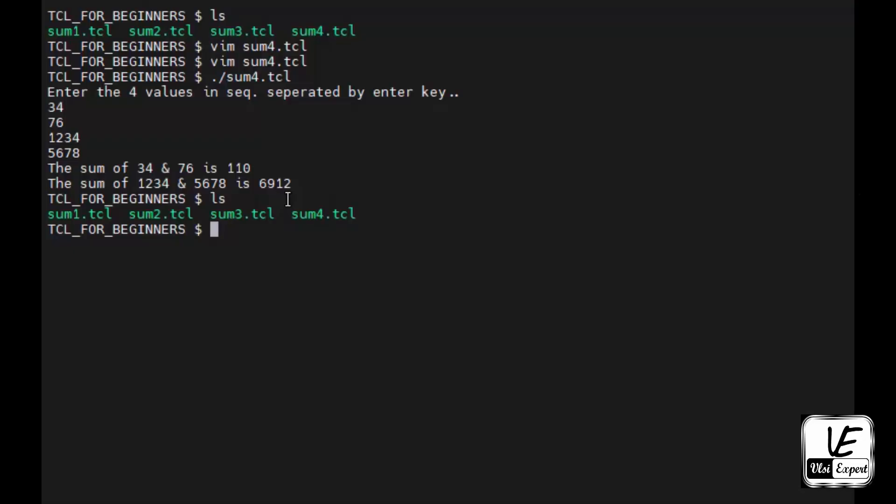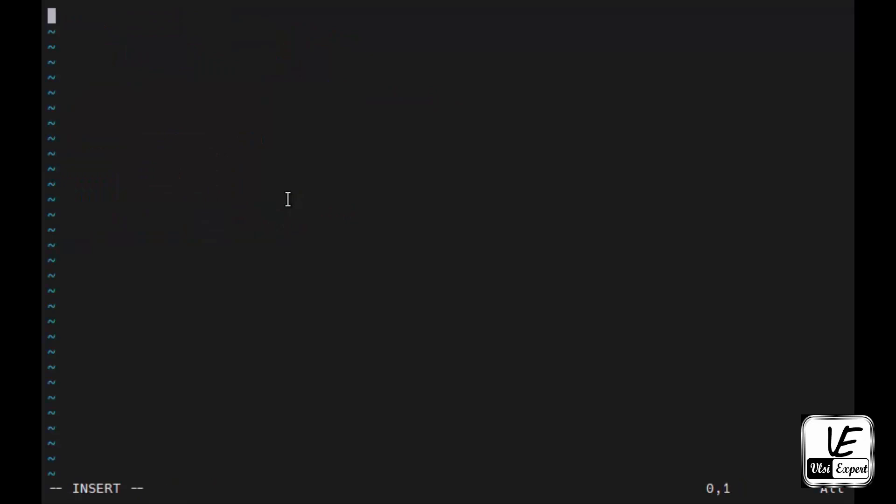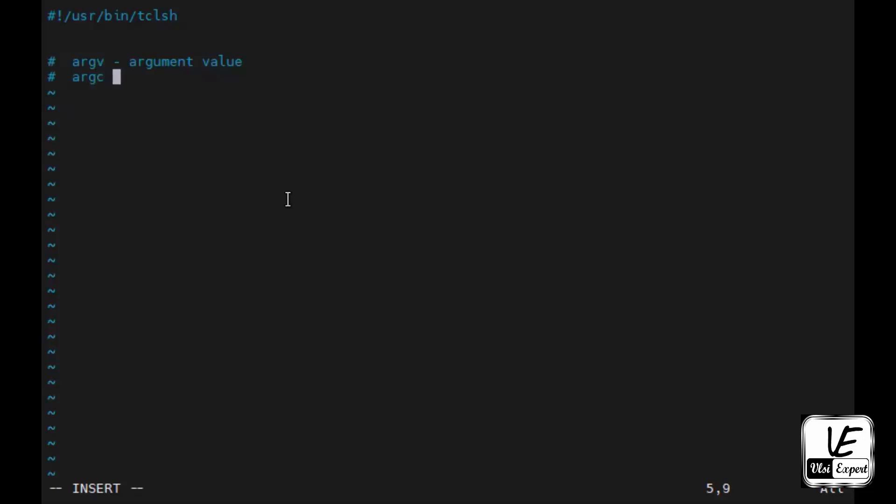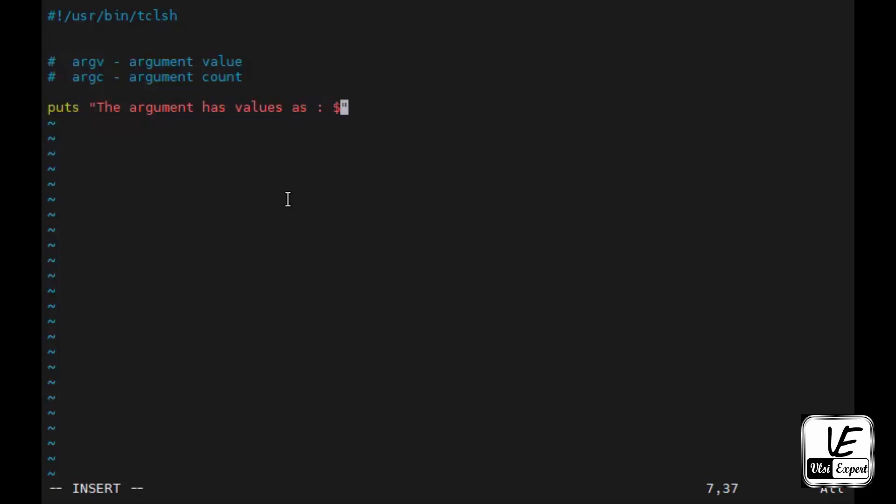Now we'll create sum5.tcl to demonstrate command-line arguments. In TCL, there are predefined variables: argv stands for argument value and argc is argument count. To use these variables, you can output the argument value as dollar argv and the count as dollar argc.